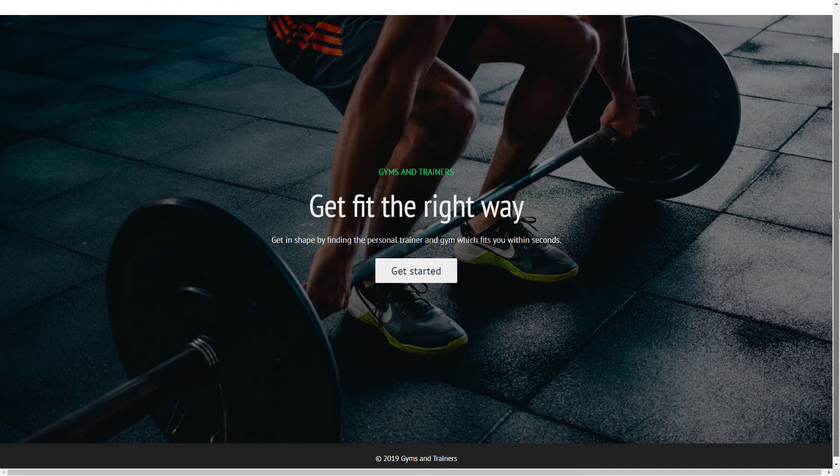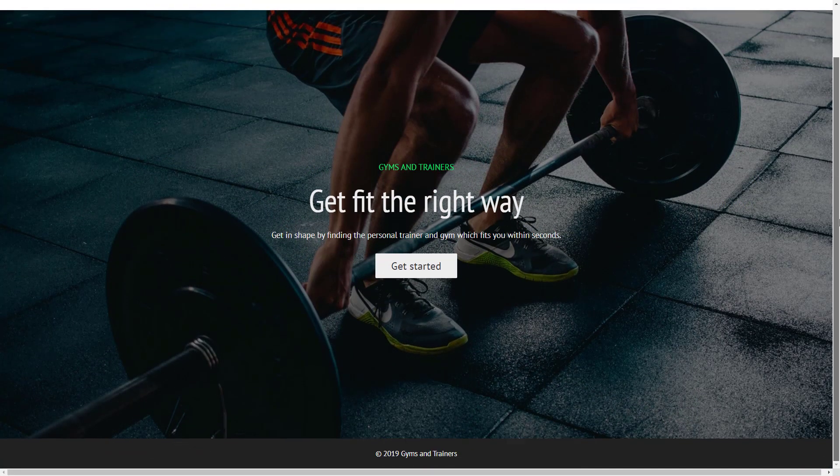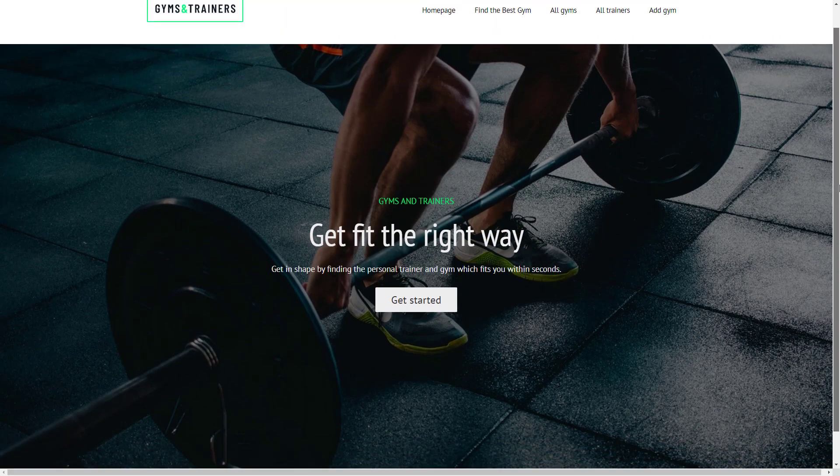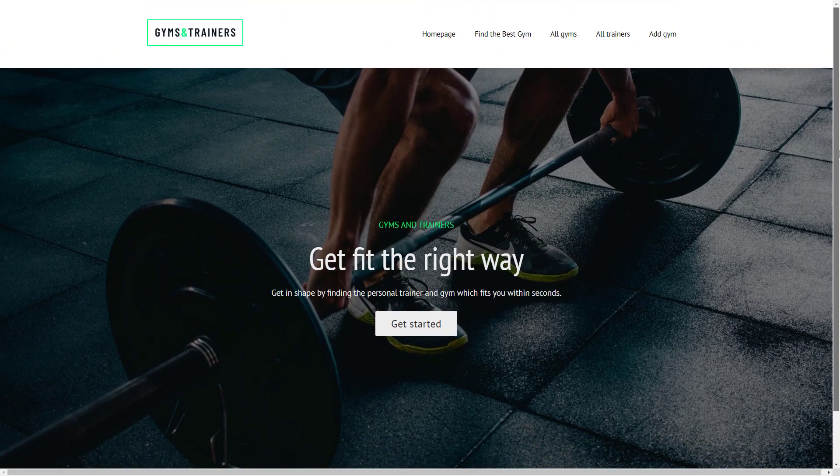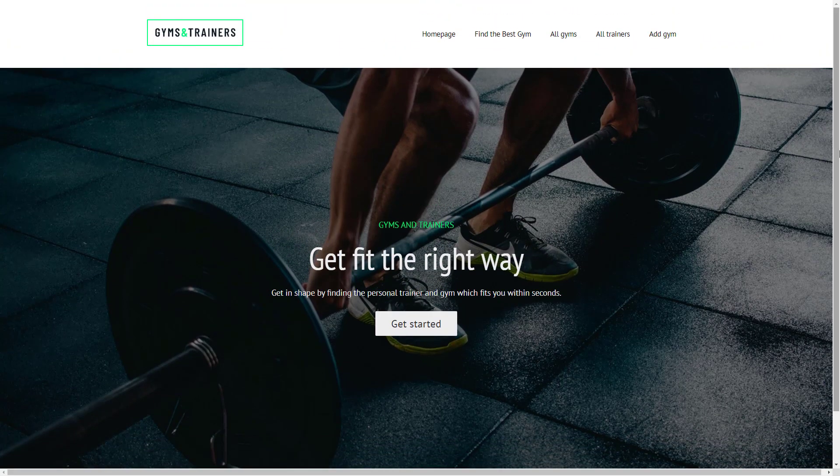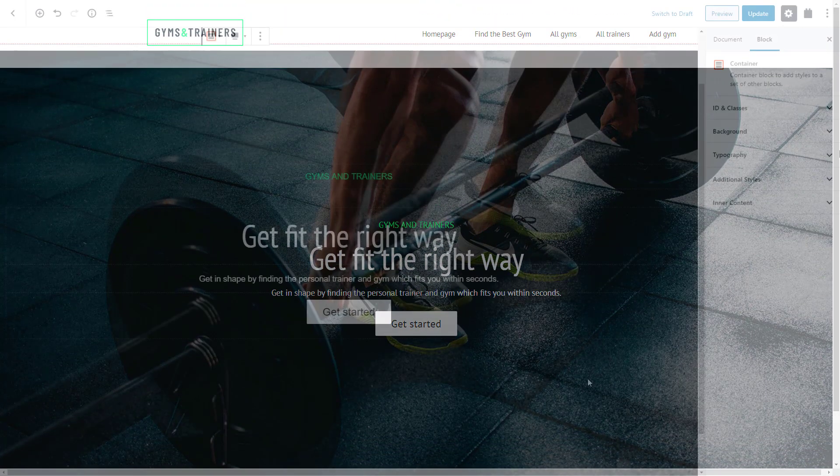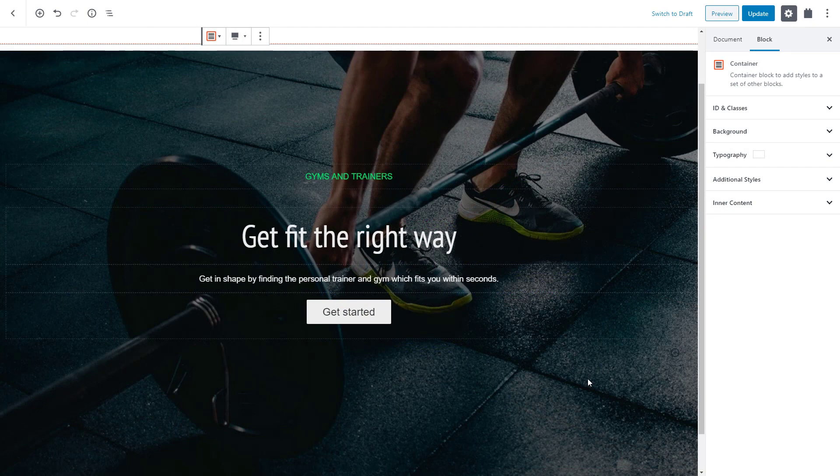Let's check the front end again. Excellent, our first section looks perfect. Let's add one more section to our home page.